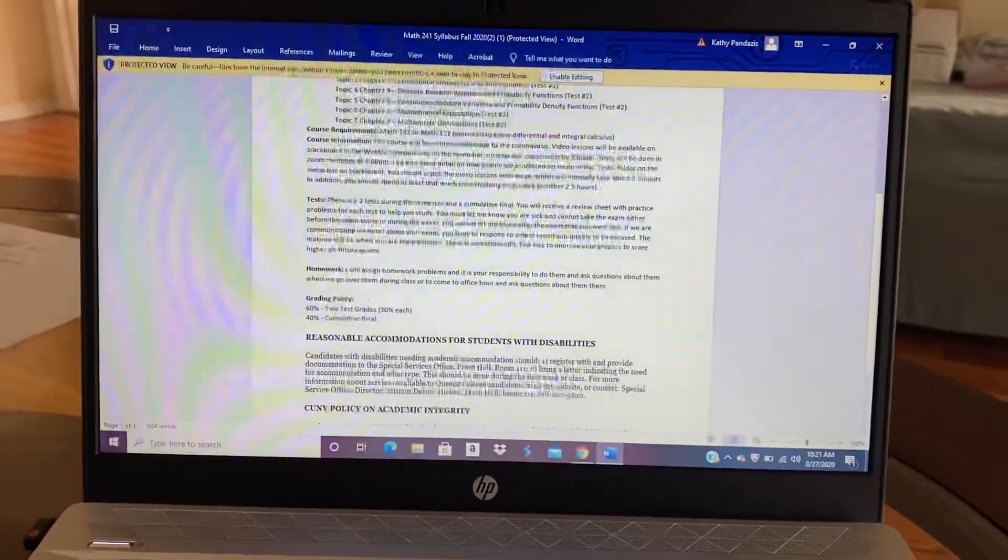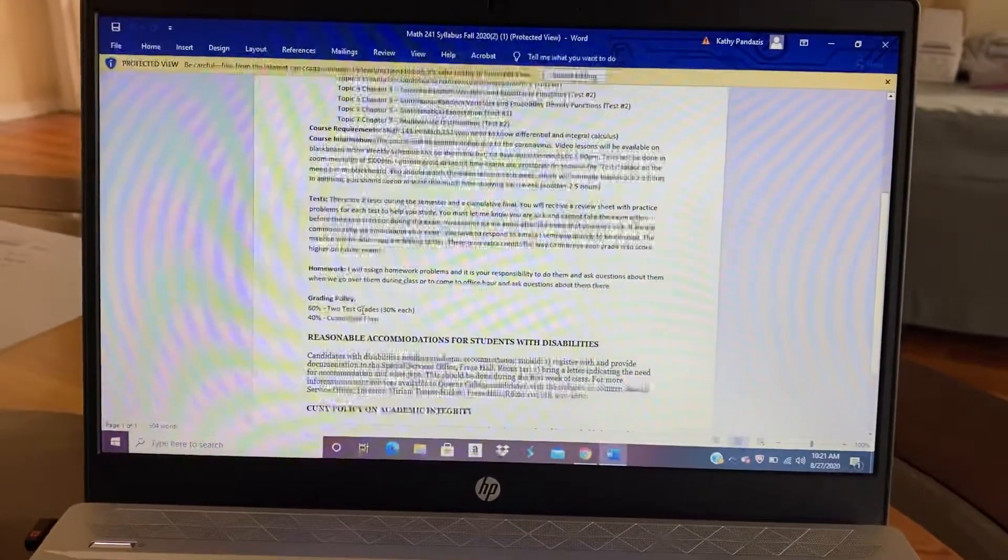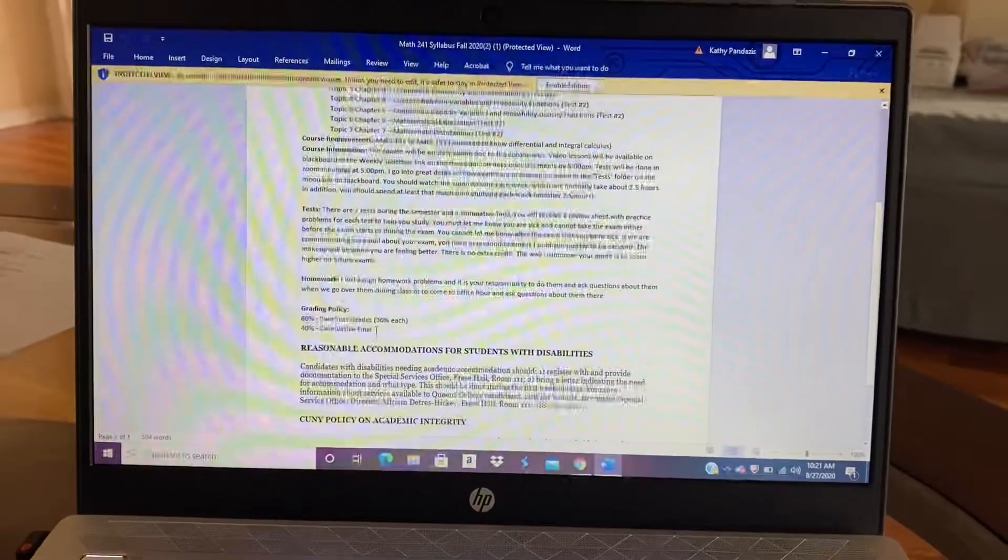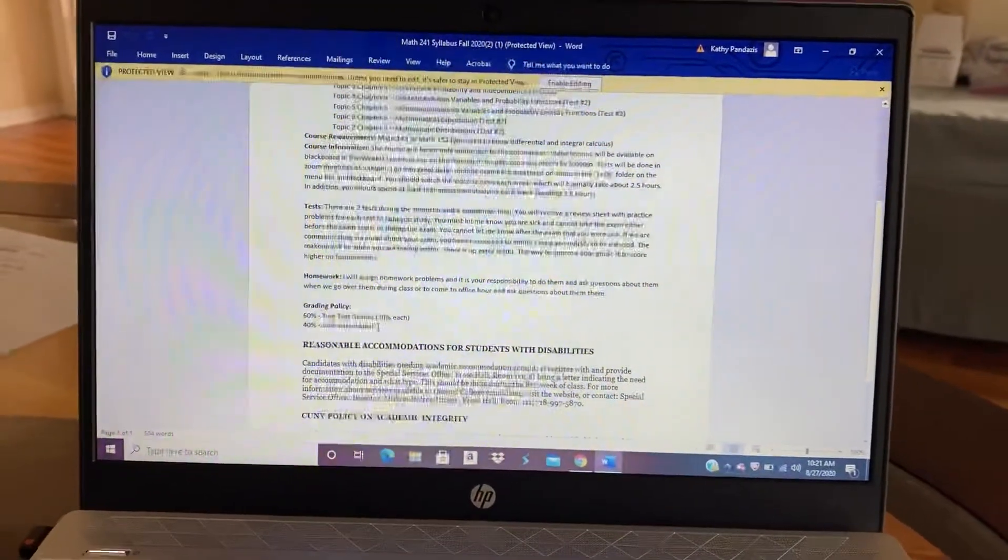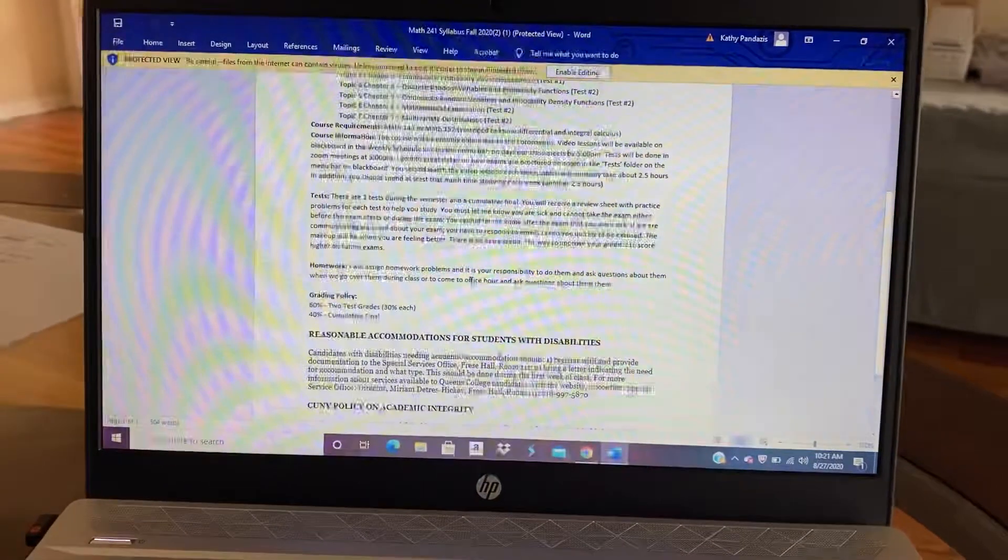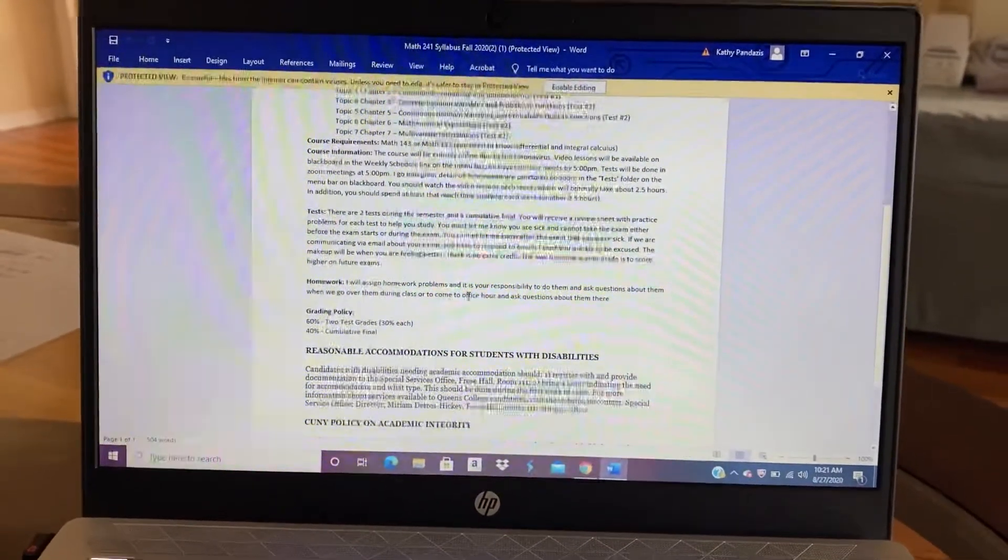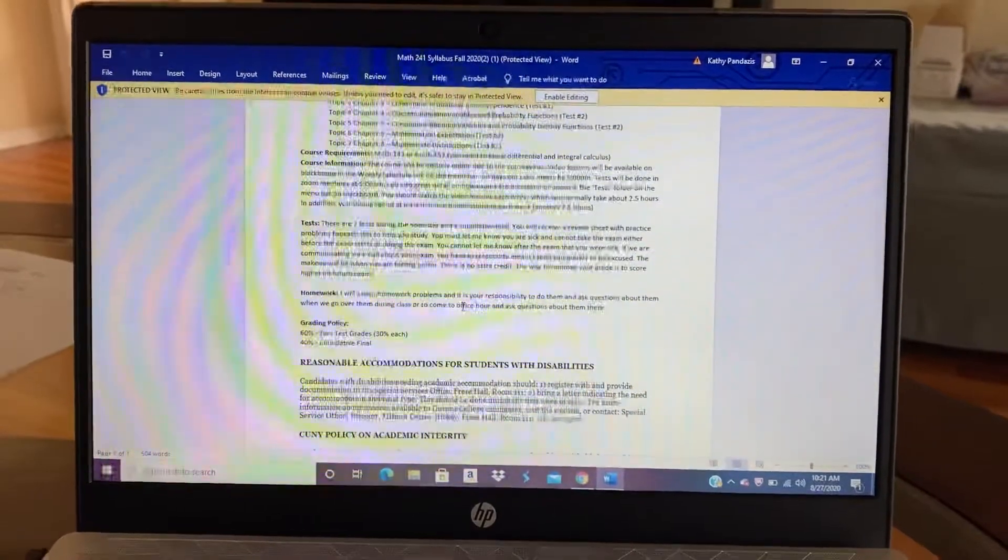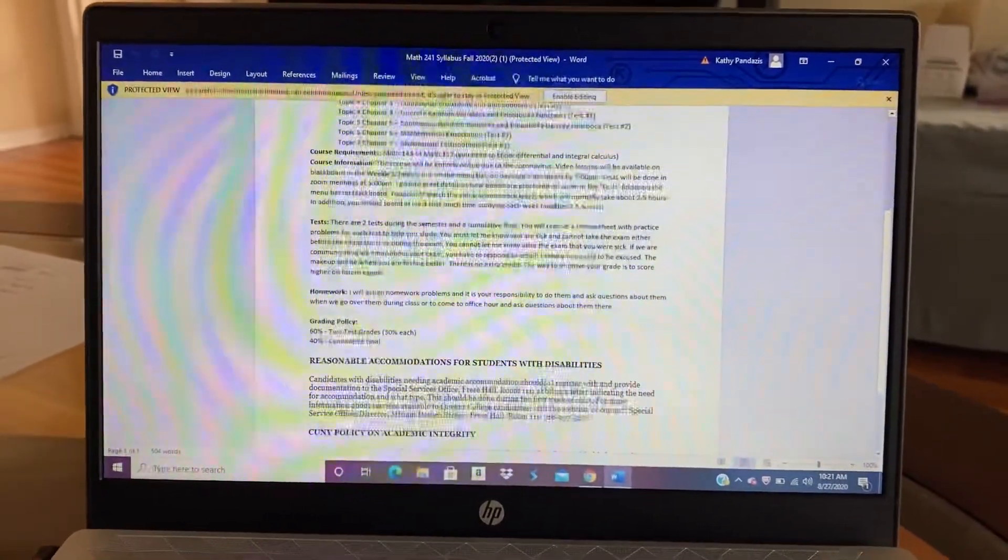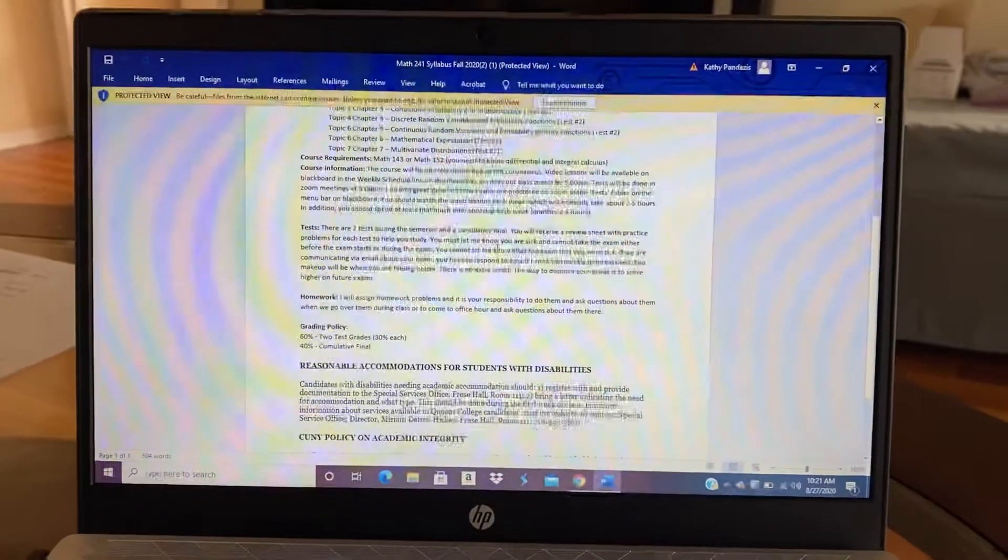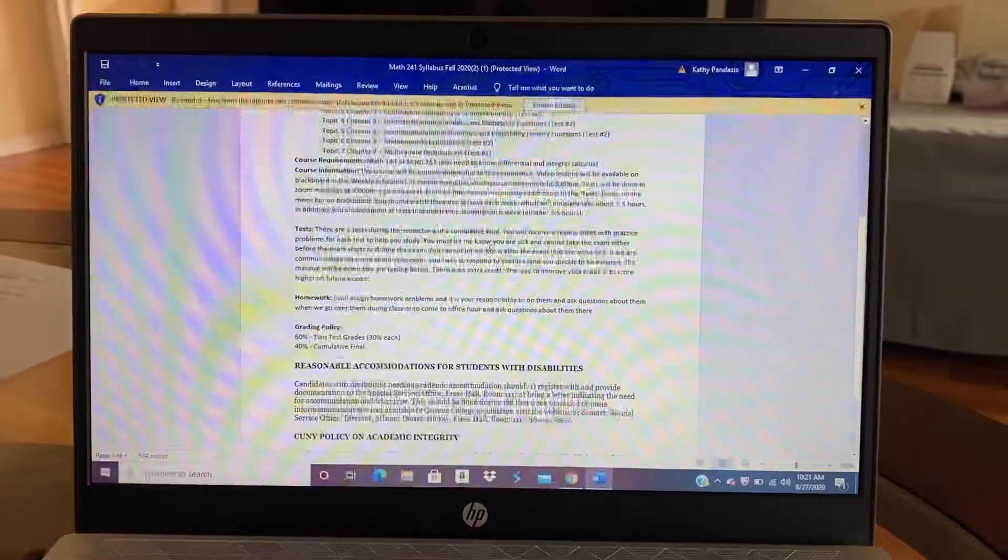Okay, so the grading policy is that there's two test grades, 30% each, and one cumulative final, 40%. That's your full grade. So you're not graded on the homework, but you are responsible for doing the homework and for understanding the homework. There's two tests and a cumulative final. I will give you review materials before each exam and before the final.